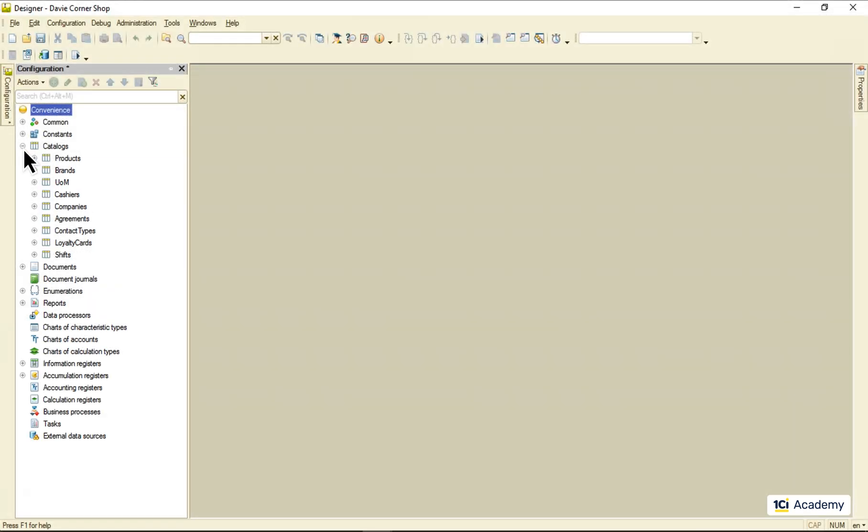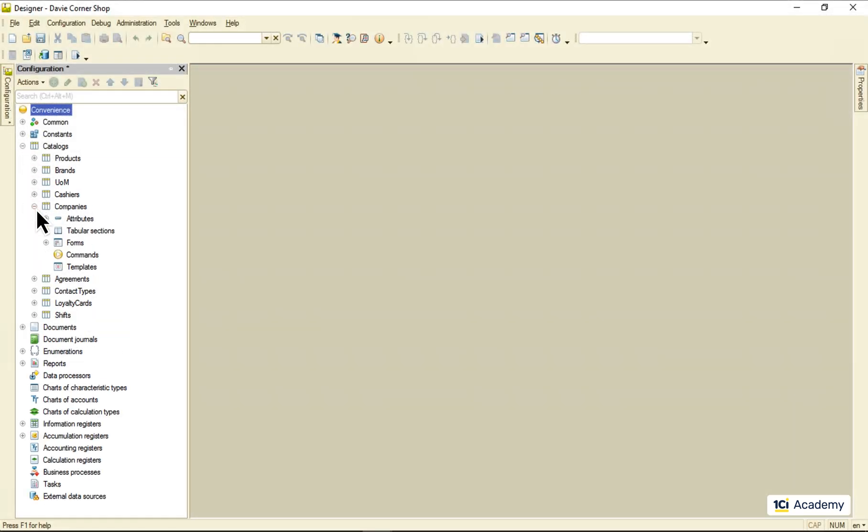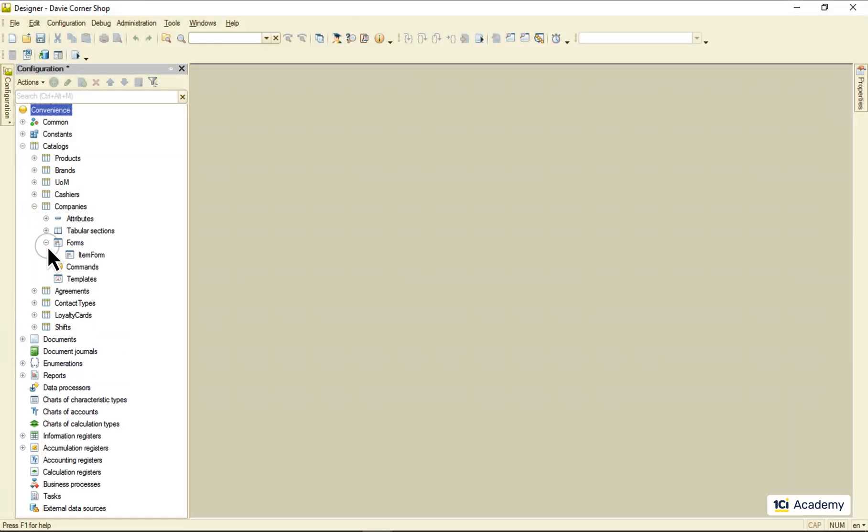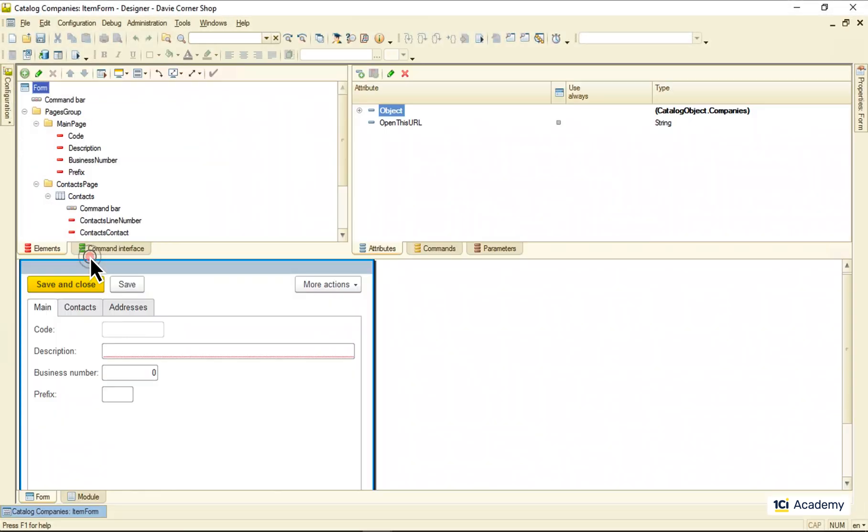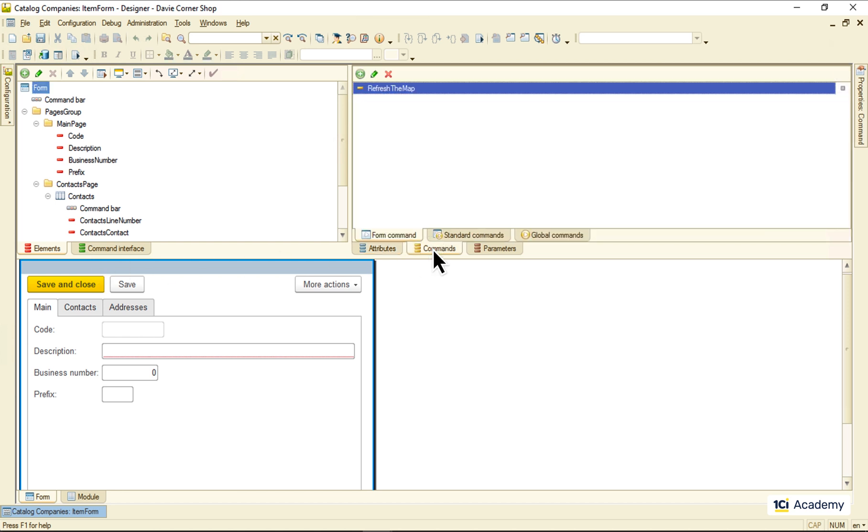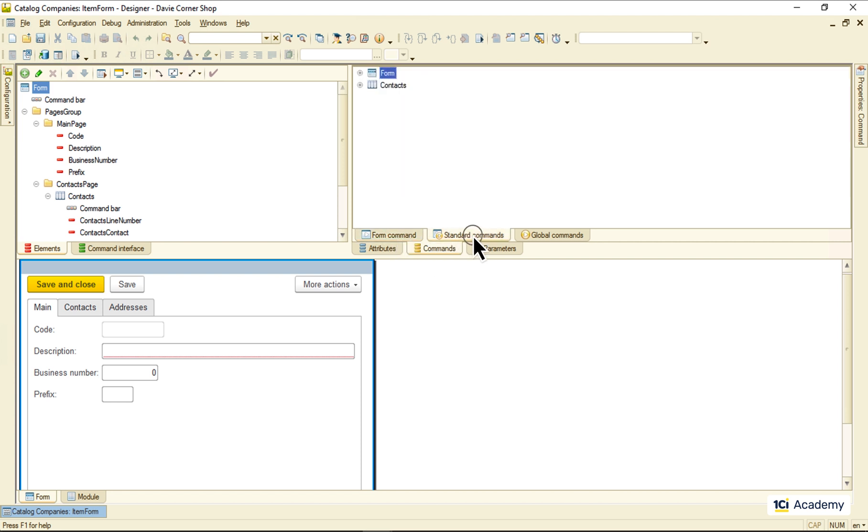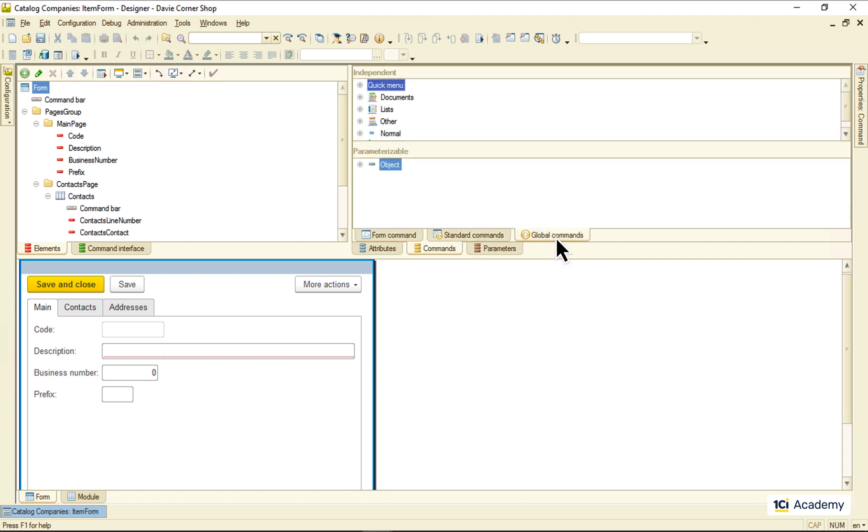Let's open the company's catalog item form in designer. And this is where all its commands live. All commands are split into three tabs: Form commands, standard commands, and global commands. So let's start from the beginning.